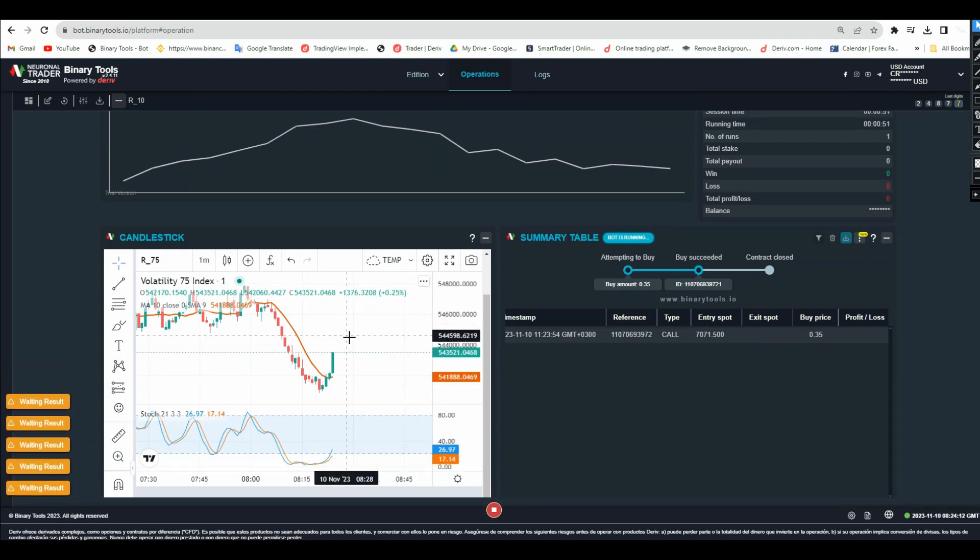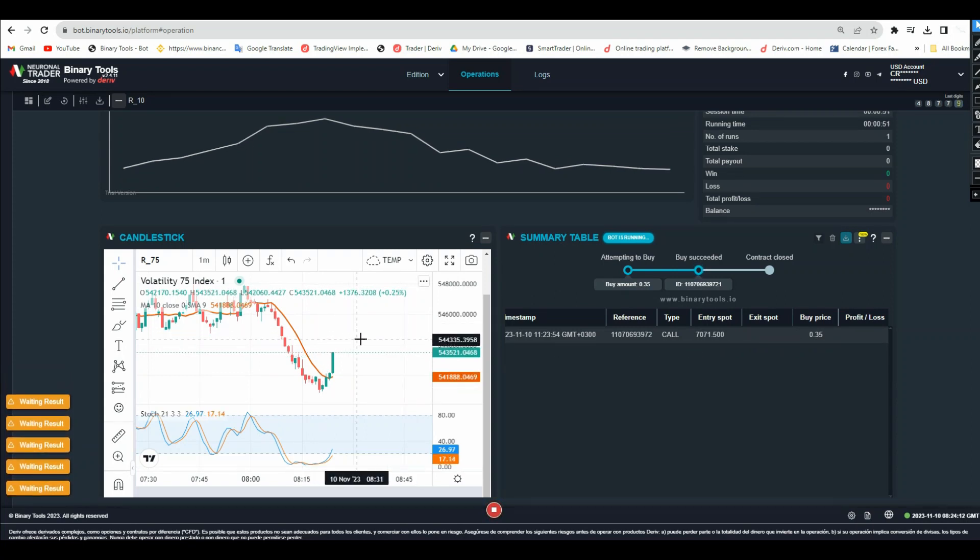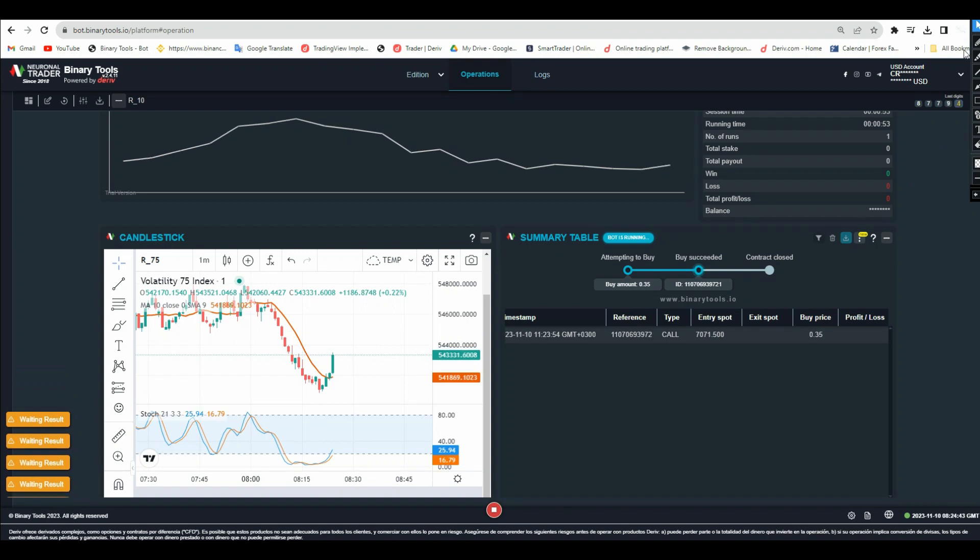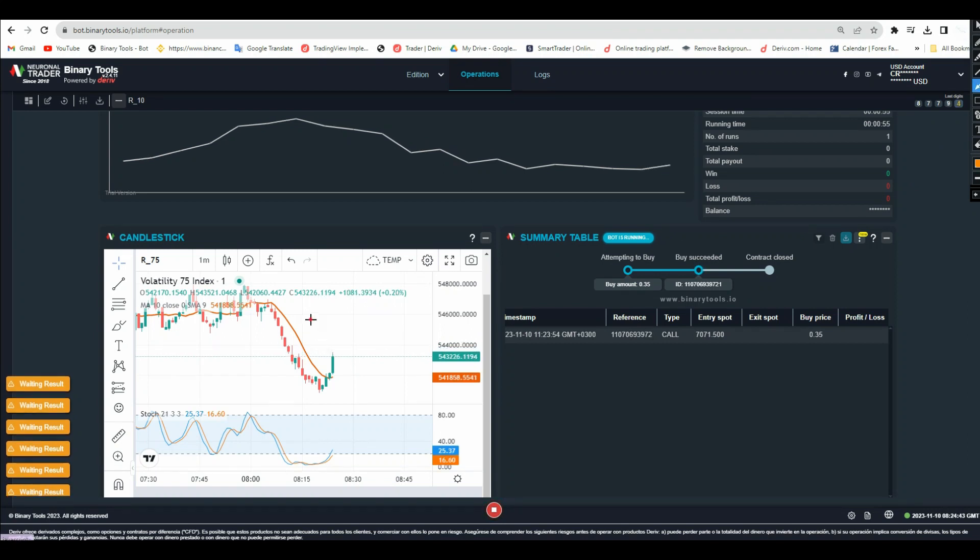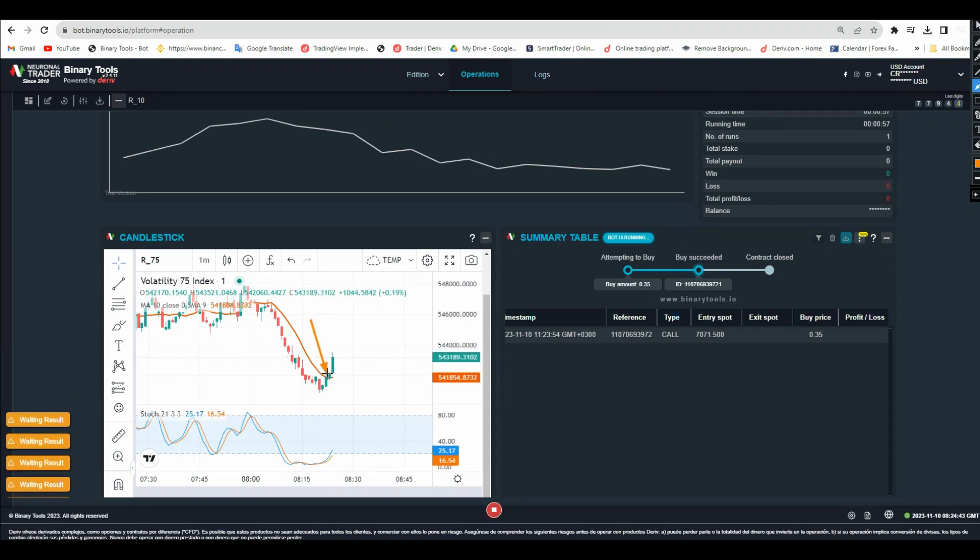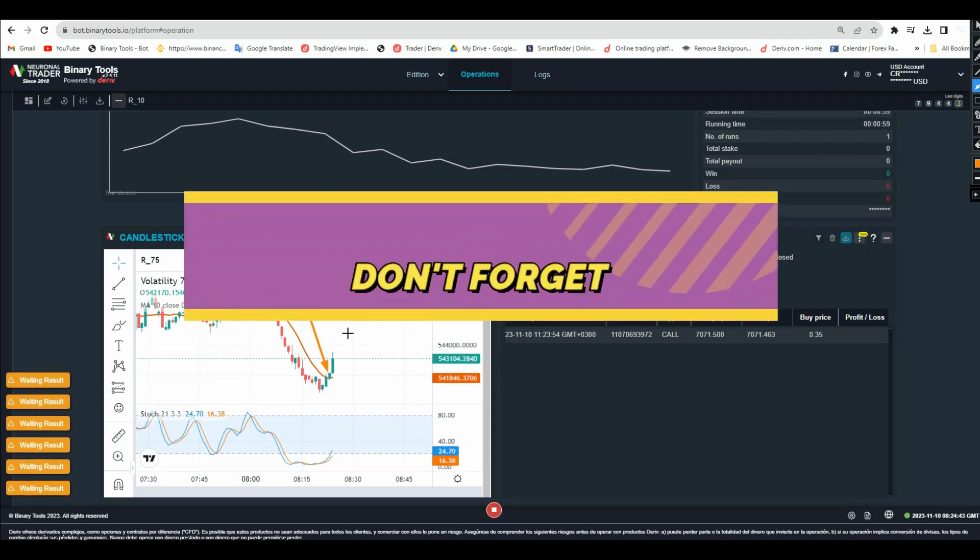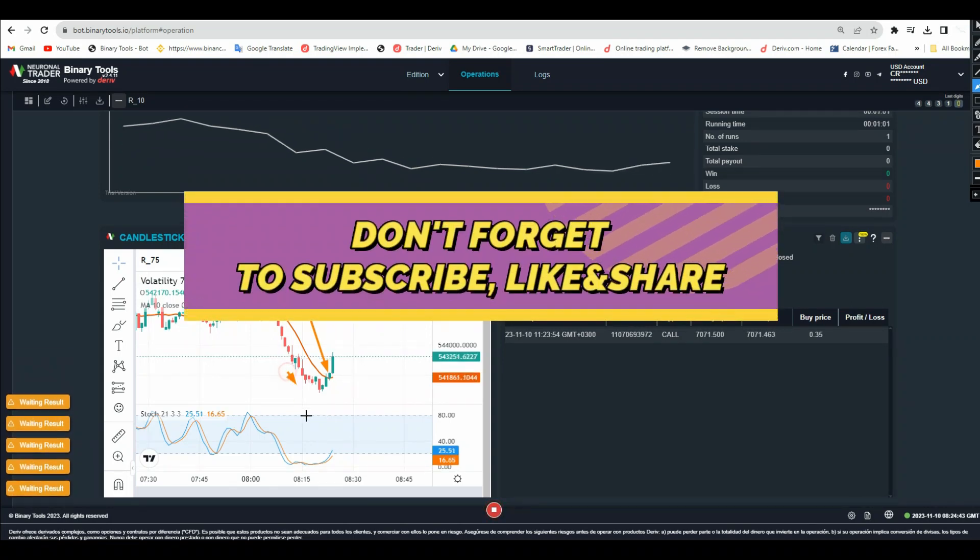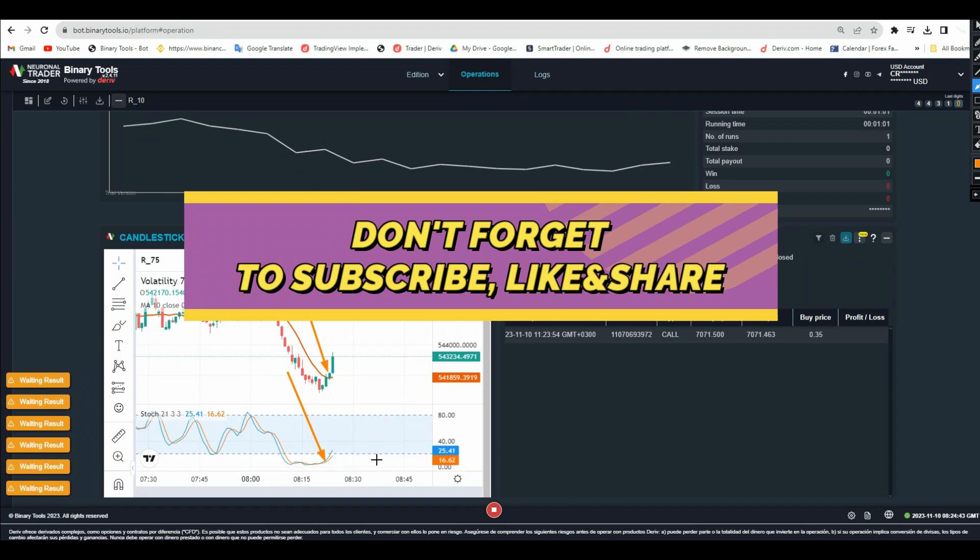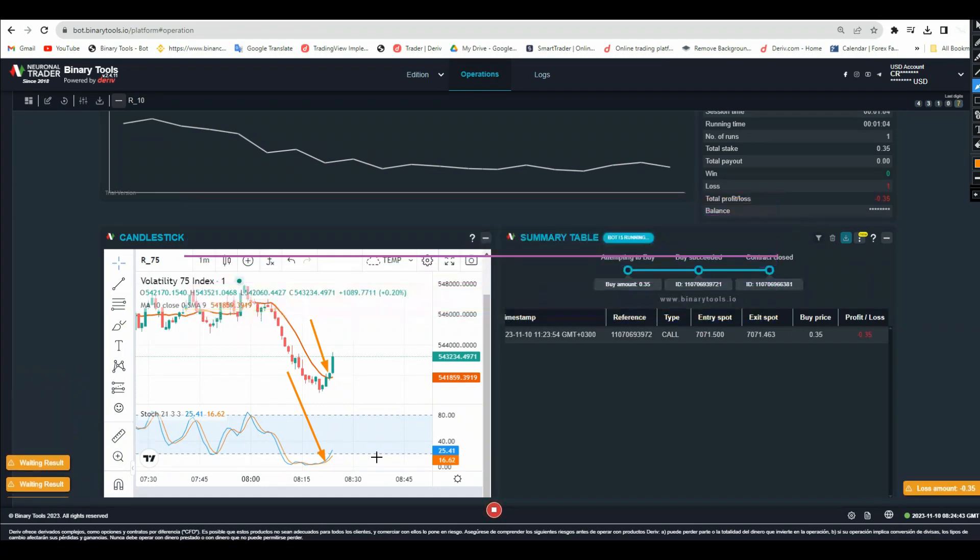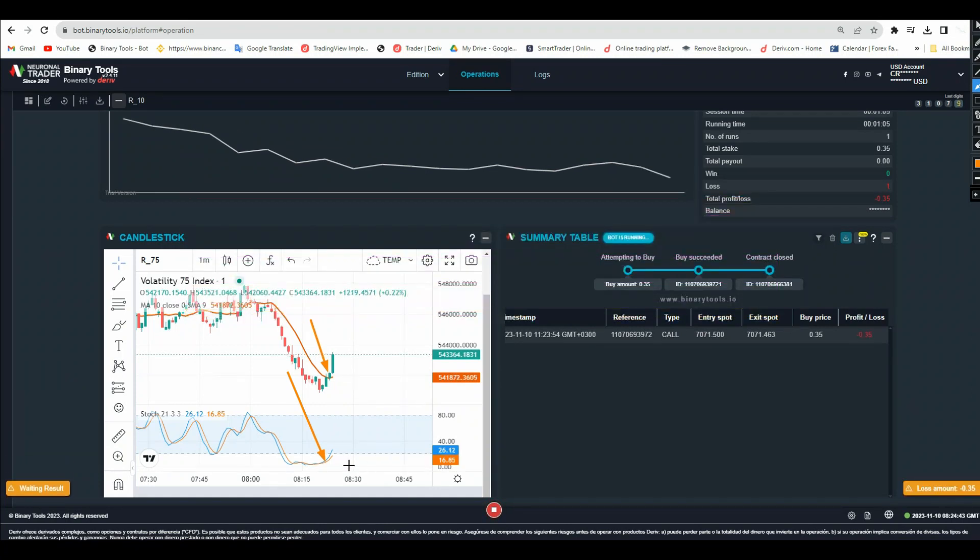Check this my friend - here is the candle which shows us a signal that the market will continue going up. Also here the stochastic is below this line, so this means...